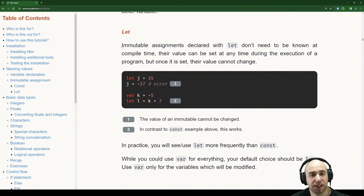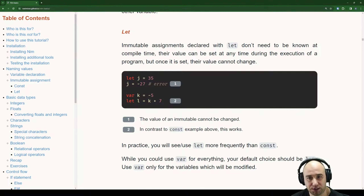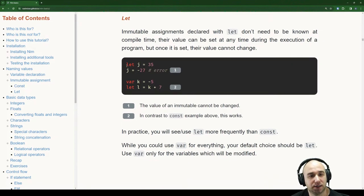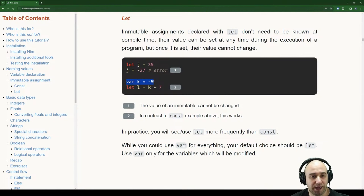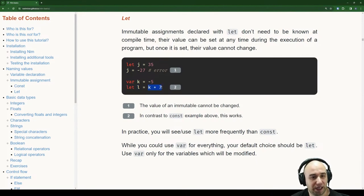Let's go to let. Immutable assignments declared with let don't need to be known at compile time — their value can be set at any time during execution, but once set, it cannot change. So when we say let j is 35 and try to reassign it, we get an error. But we can create a variable k and use it in an immutable variable l — this works because by the time it's executed, k is known.